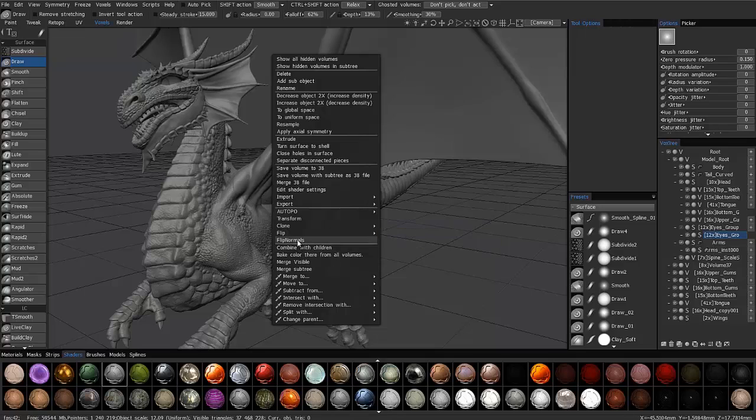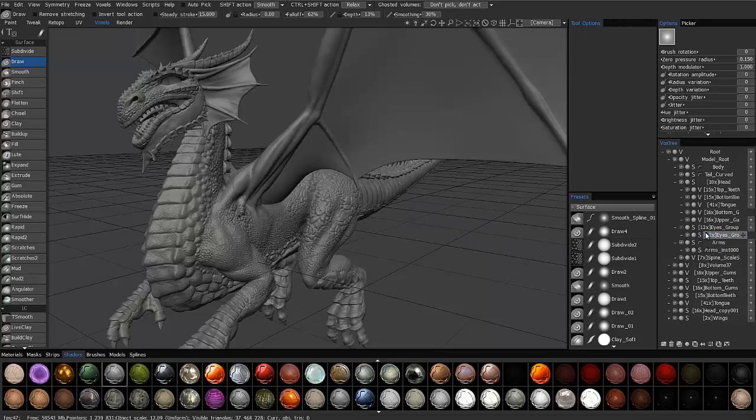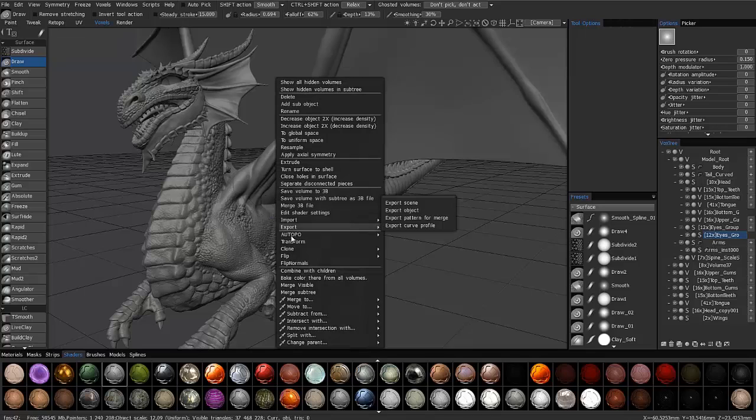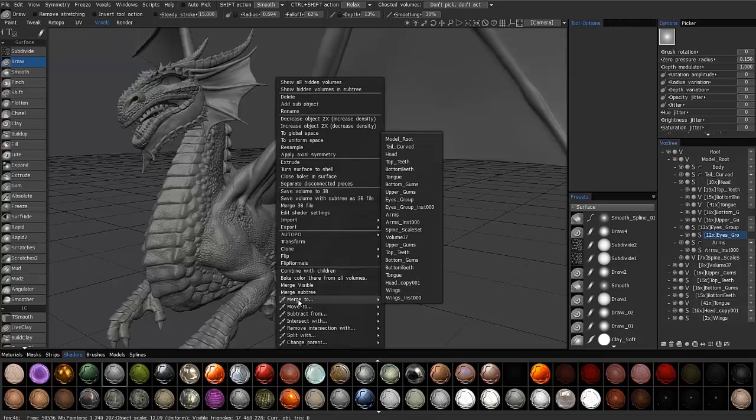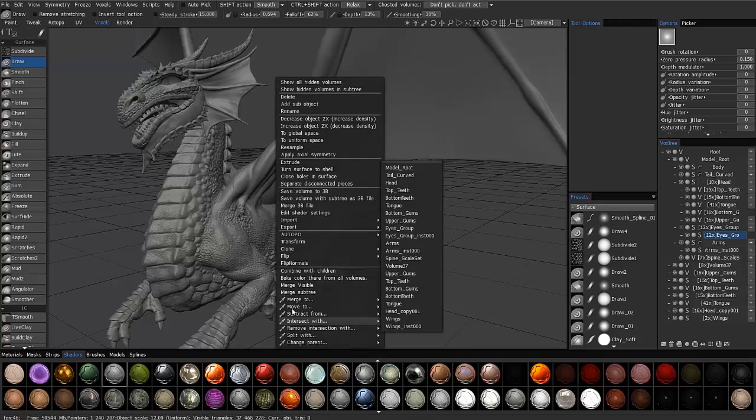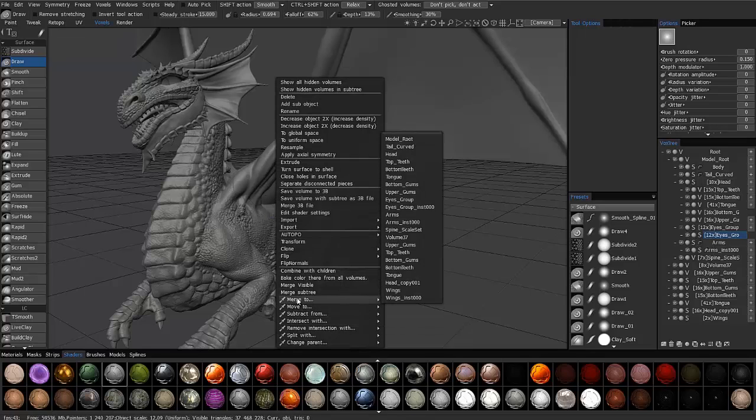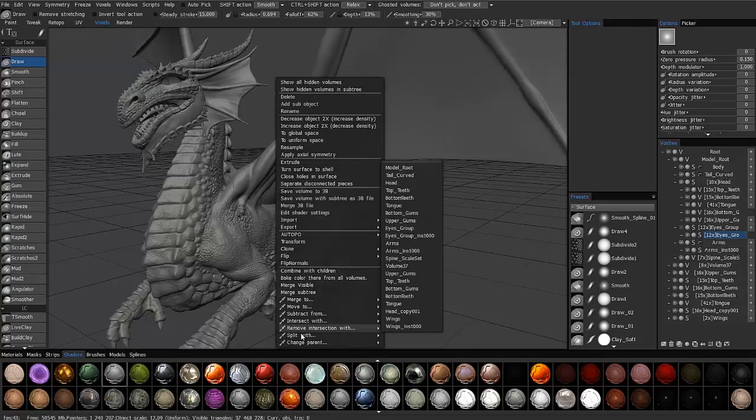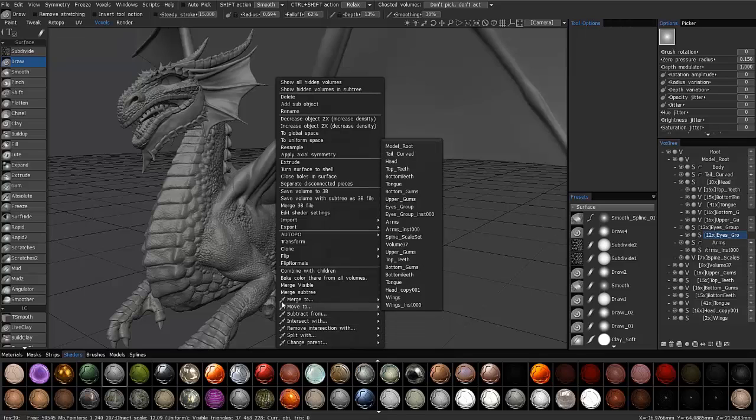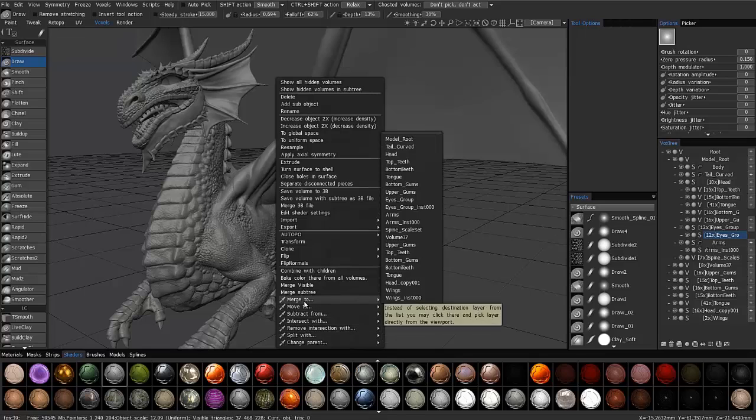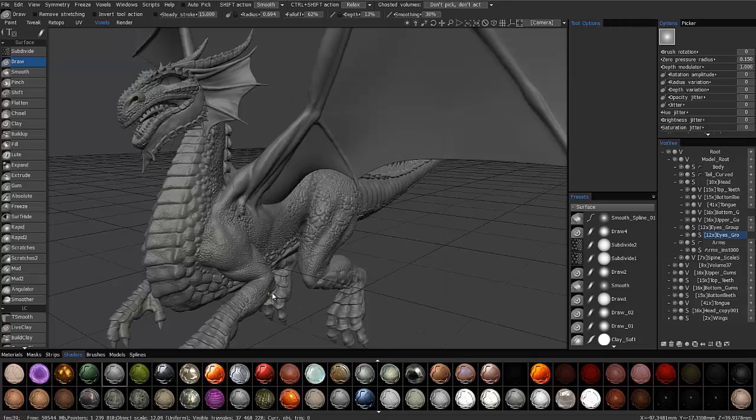So, not only can you do the same functions you would here, but you can also interactively perform certain types of operations such as merge, subtract, and so on by clicking and picking. And we'll look at that here shortly.